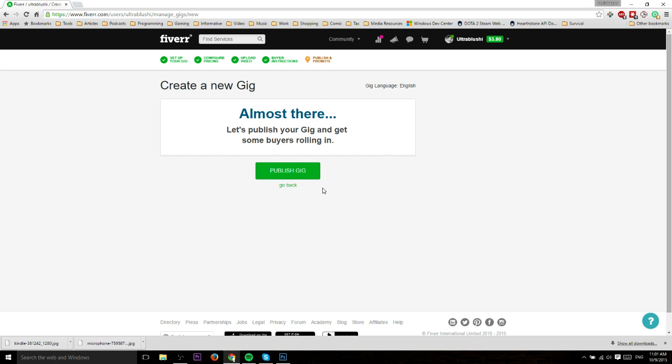If you have a blog or website or anything like that, you can get Fiverr plugins to basically display your gigs on those sites and let people click and get to your page on Fiverr and order them. But in general, that's really all there is to creating a gig on Fiverr.